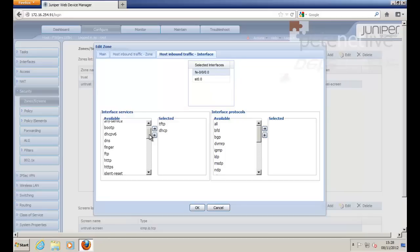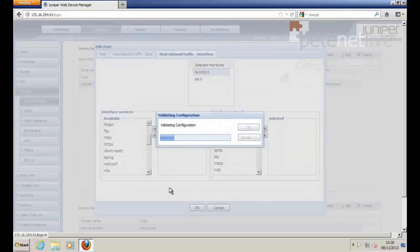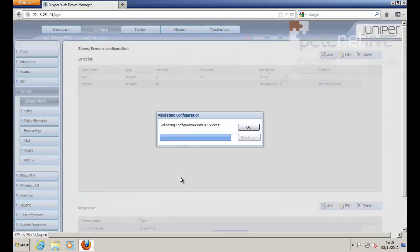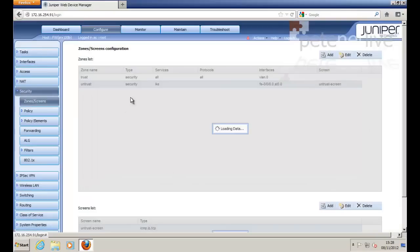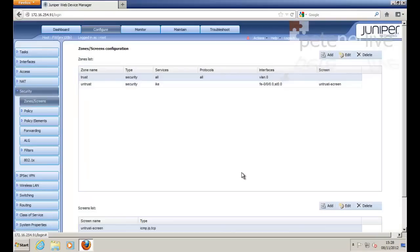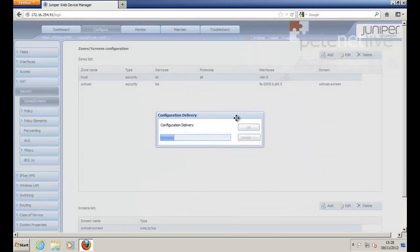And you want Inbound Traffic Interface. Select the physical interface, add this, and add in IKE as an interface service. Apply the changes. And finally, commit the changes to the running configuration on the Juniper firewall.